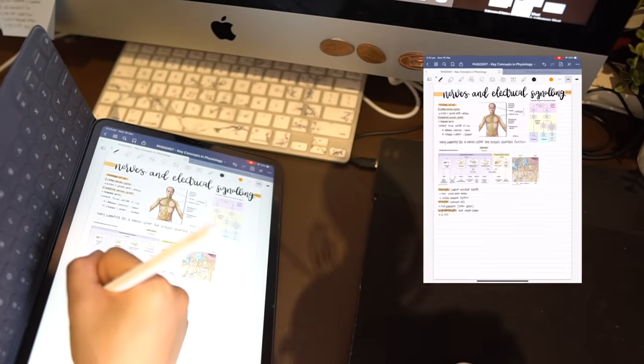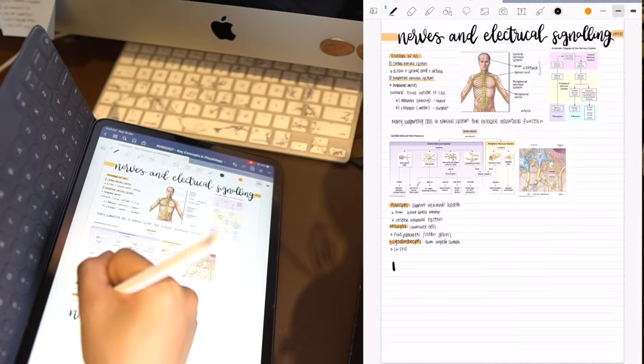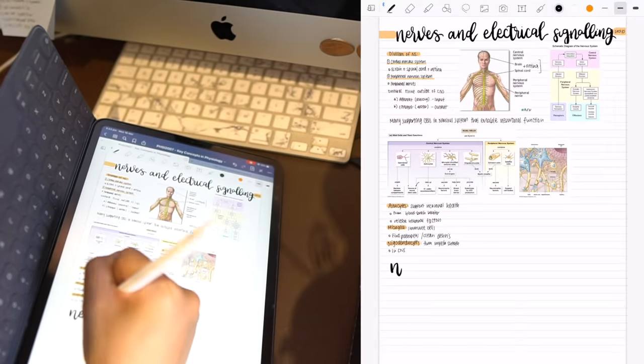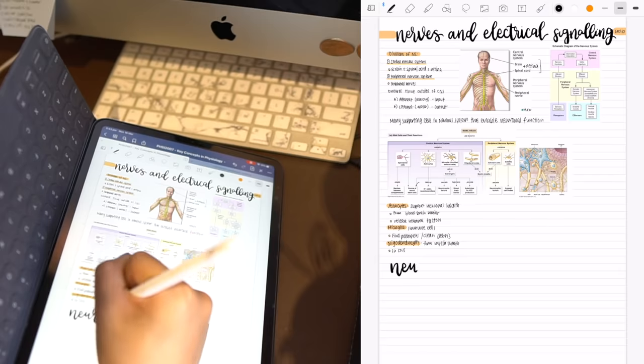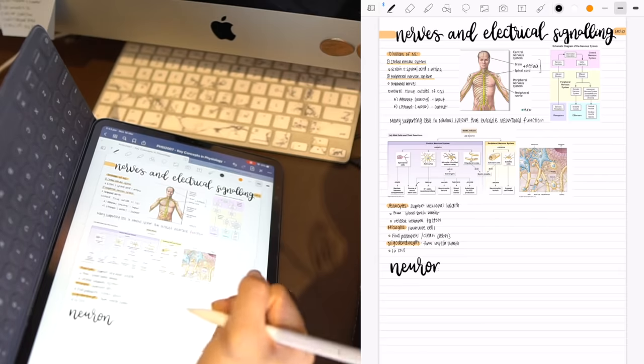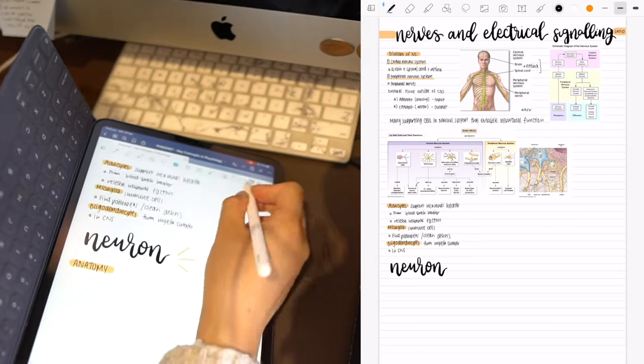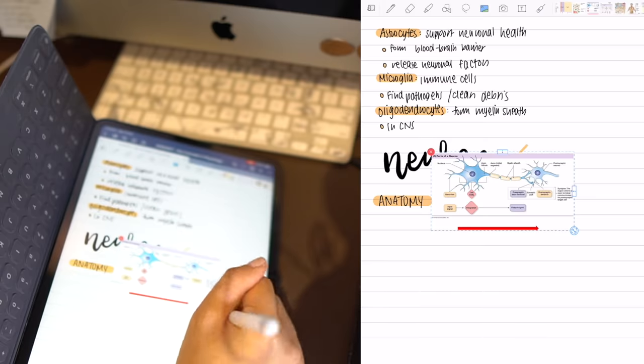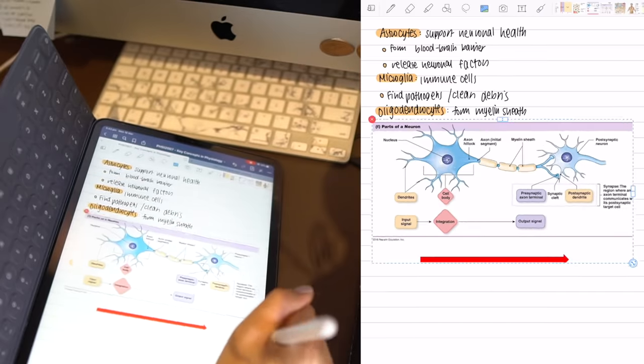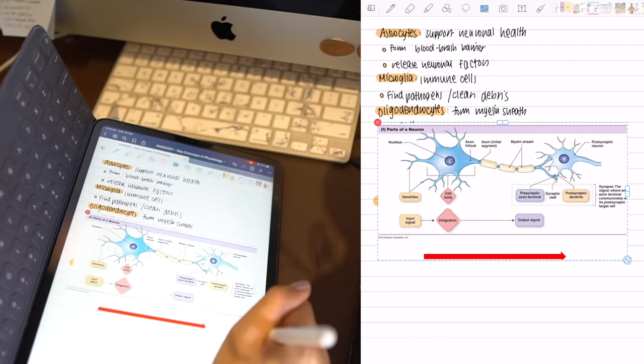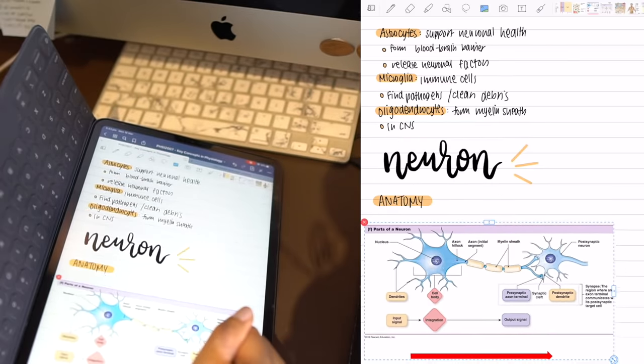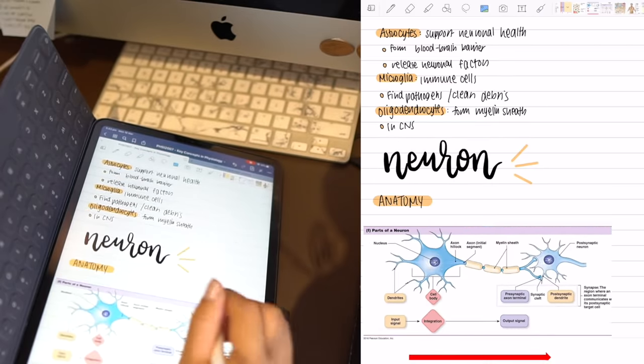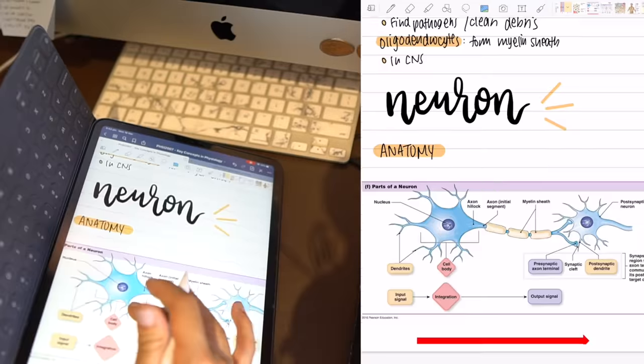If you have your diagram image of what you want to draw it can also be an image from Google you can save onto your photos but I'm just going to use this neuron from my lecture slides as an example. So what I do is I import the photo of the diagram using the same method I just mentioned in the first tip.